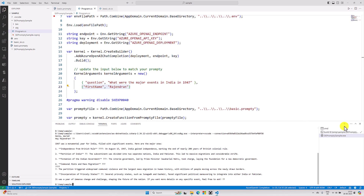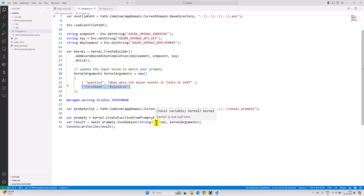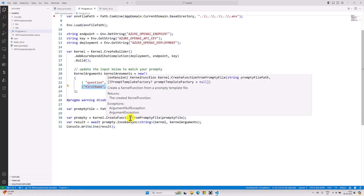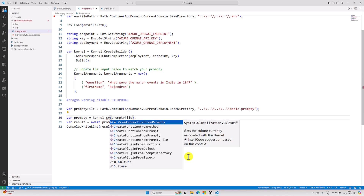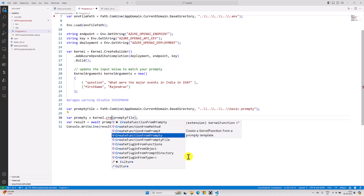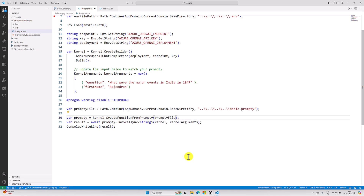There is also another function available. At the moment there are two functions related to prompty: one is CreateFunctionFromPromptyFile and another is CreatePrompty, where you can pass a string instead of reading from a file. We will talk about that later. For now, I'll keep using the file. Thanks all.